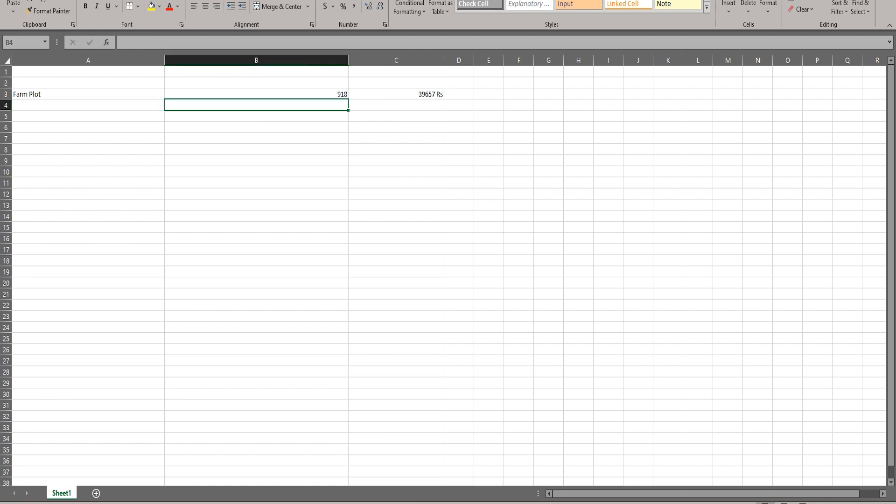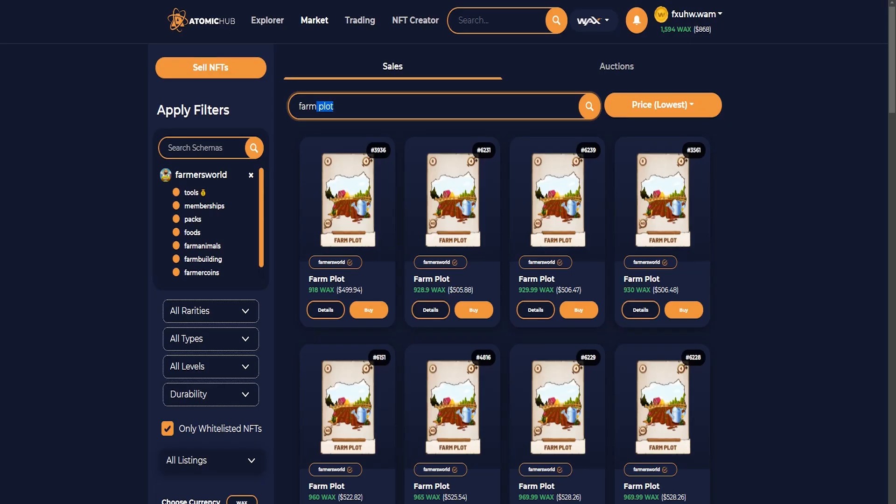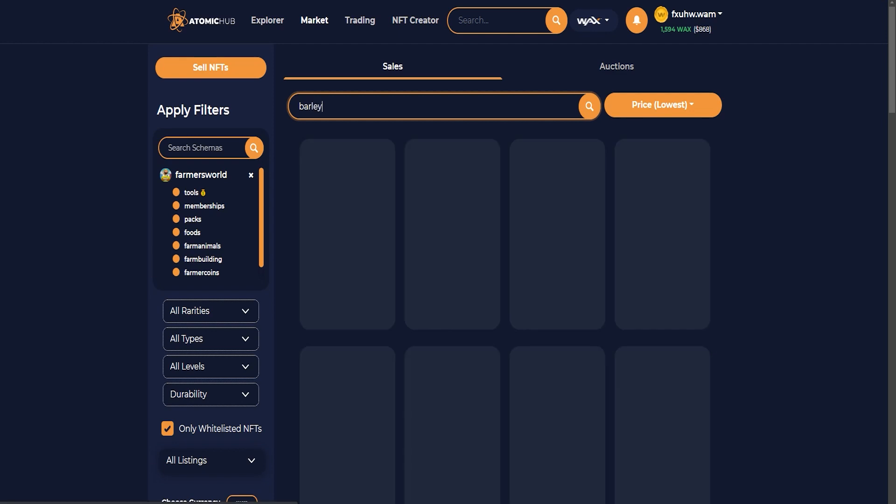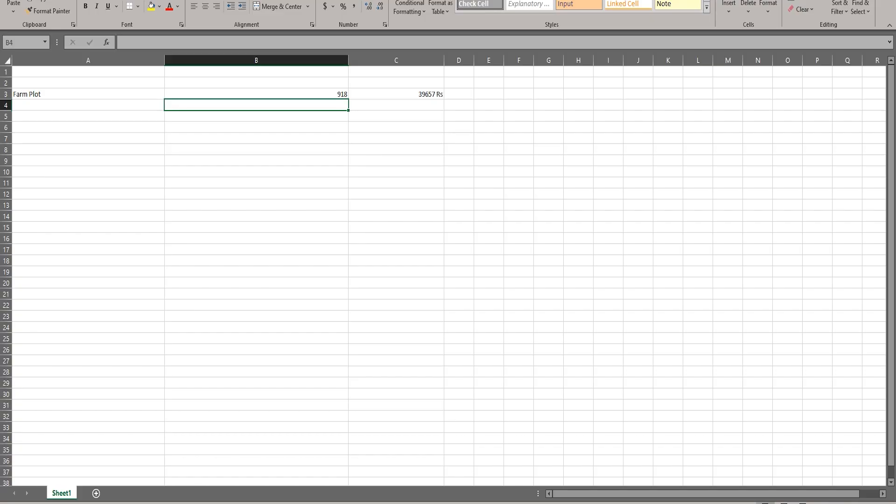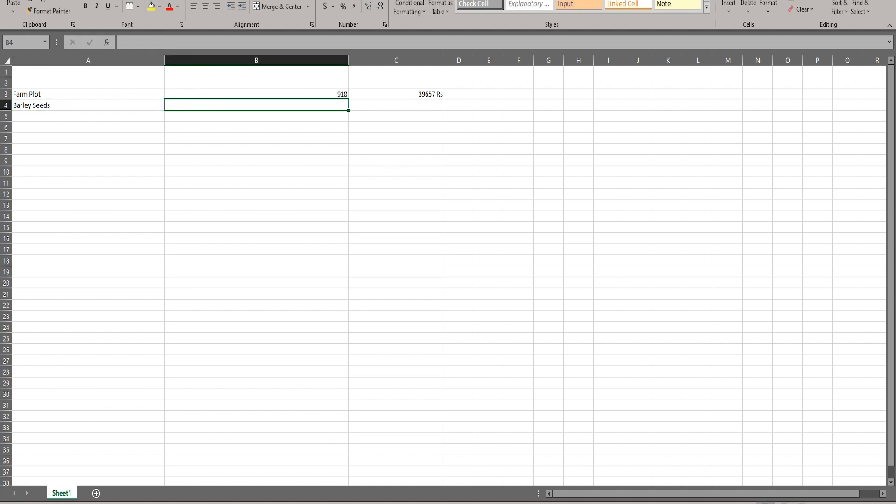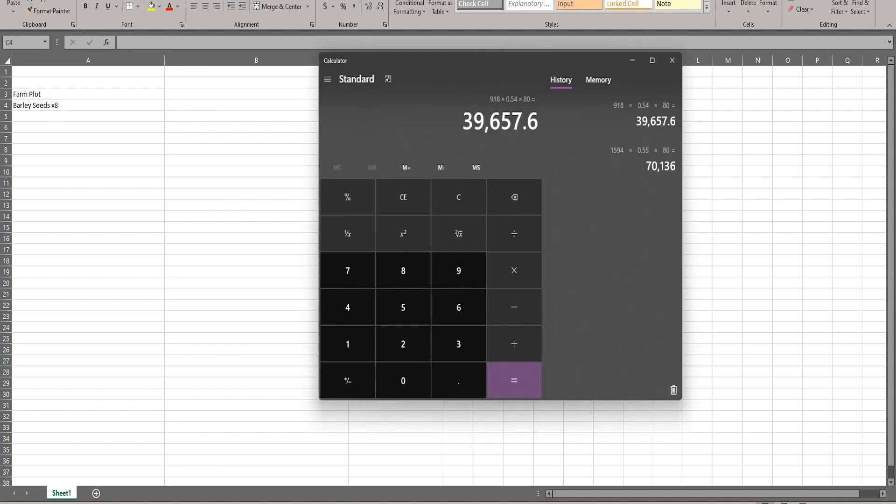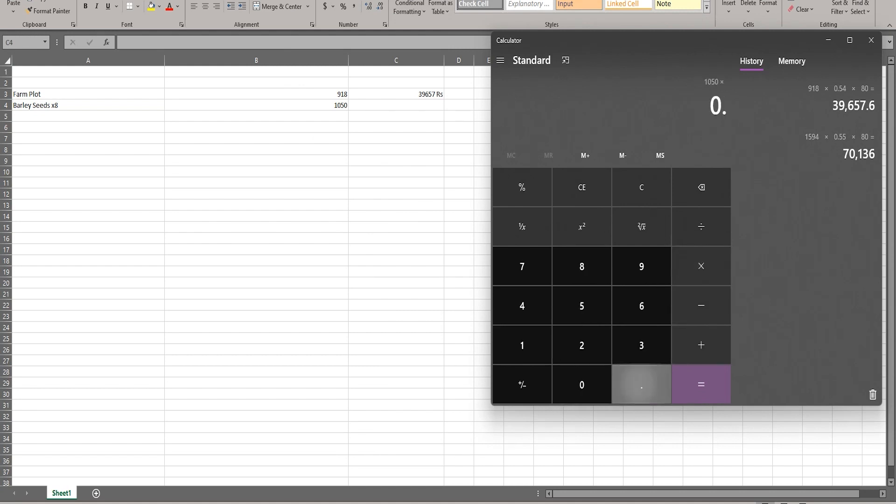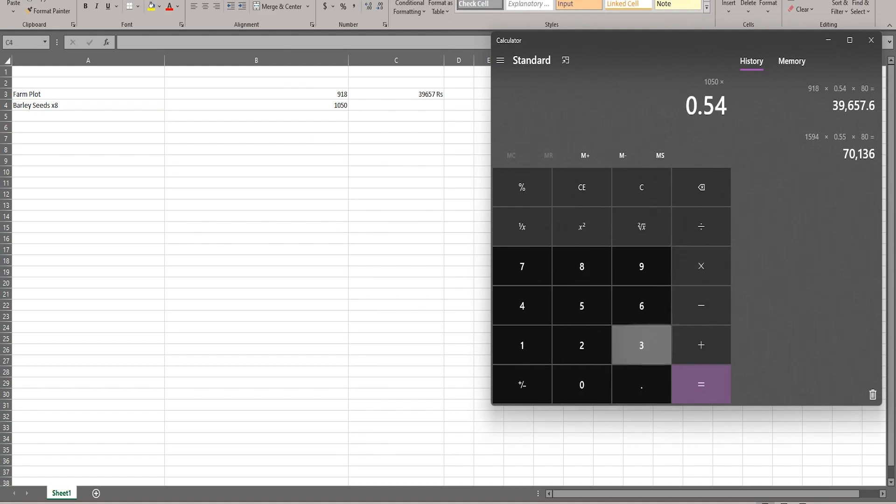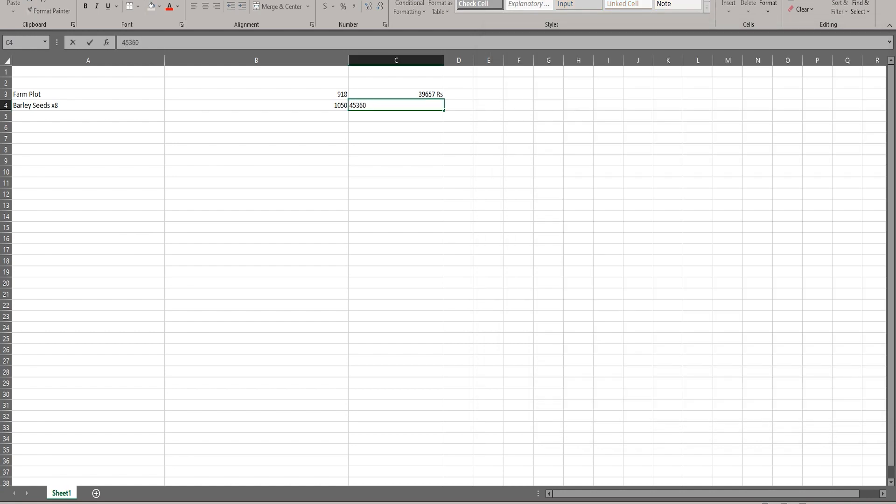Then we'll look at the barley seeds. We'll see the lowest which is 1050 wax, so we'll write that down. Barley seeds 1050 times 8, that would be 1050 multiplied by 5.4 multiplied by 80, which equals 45,360 rupees.